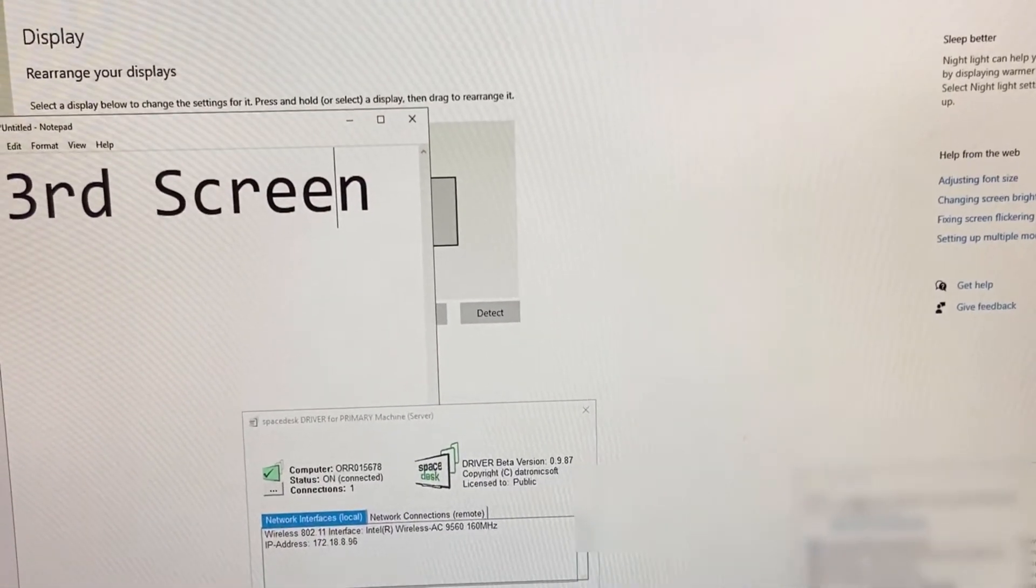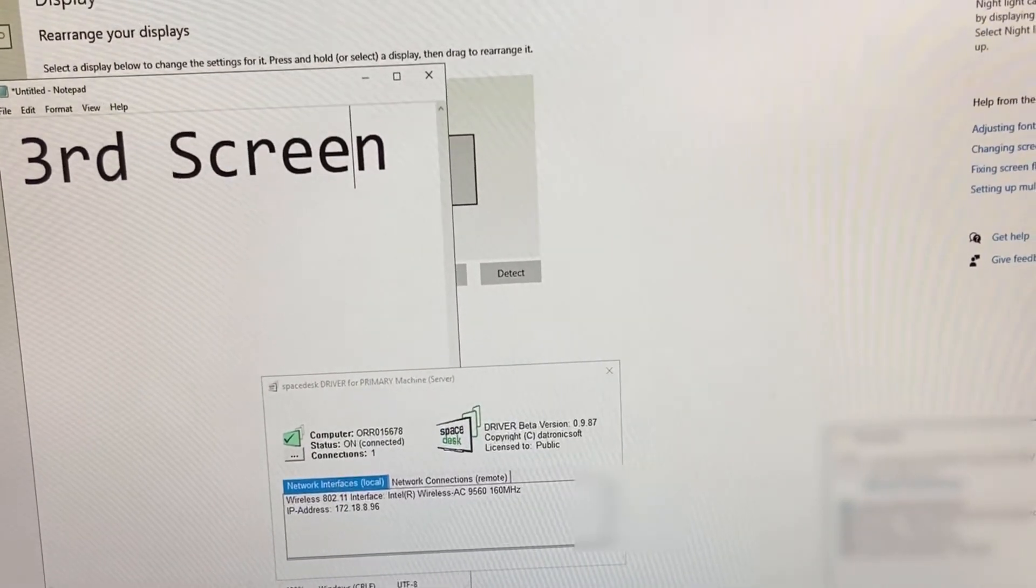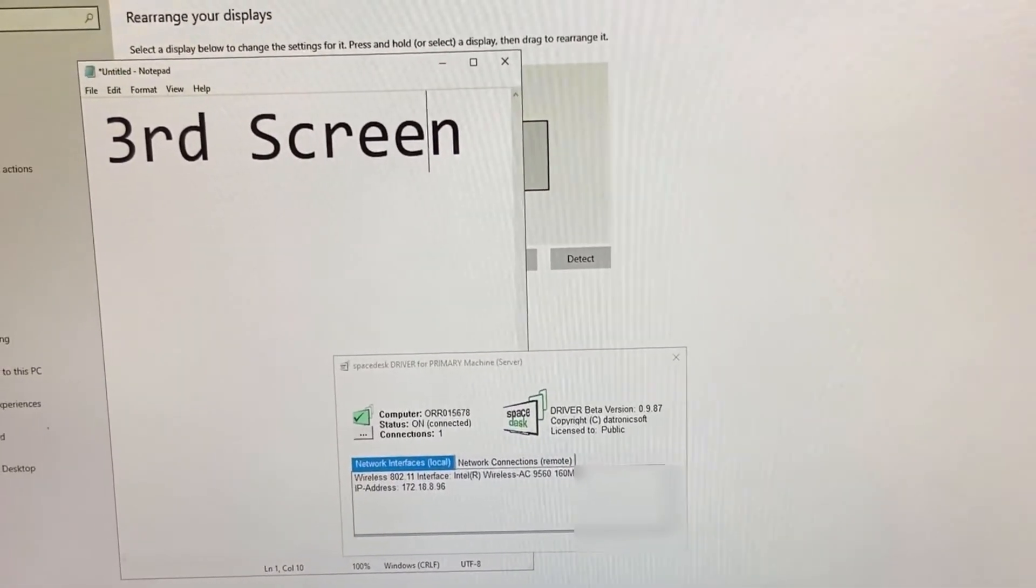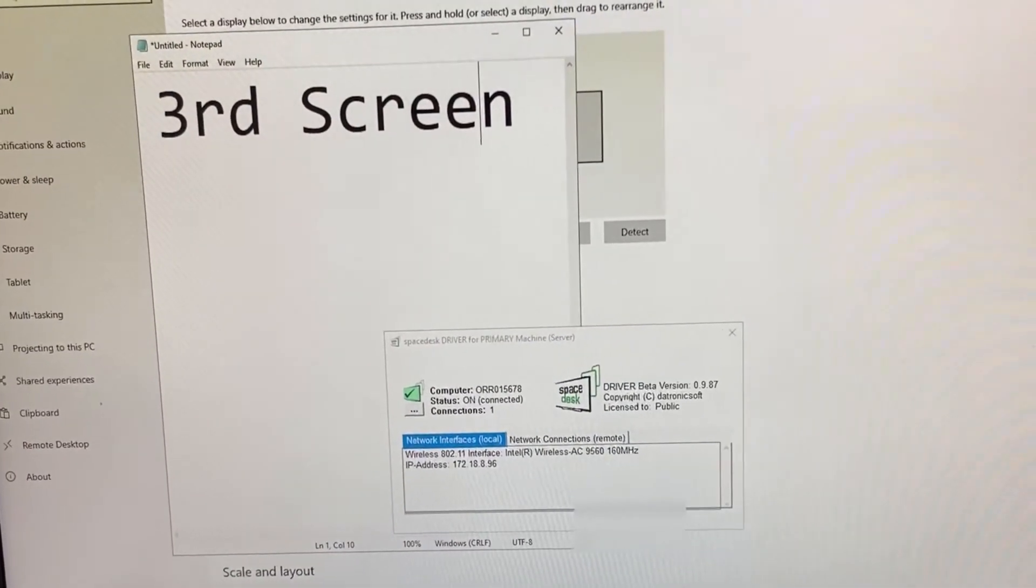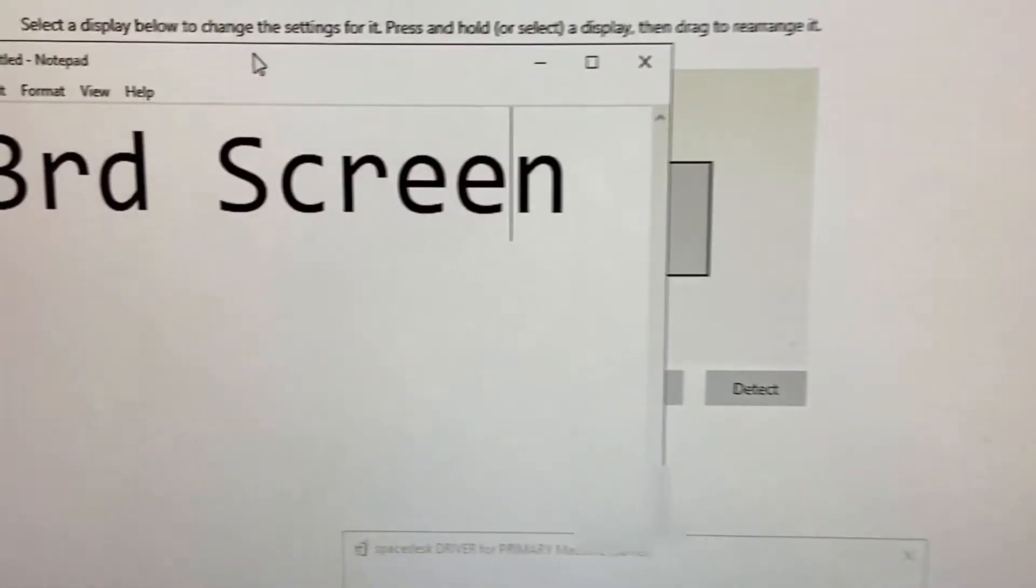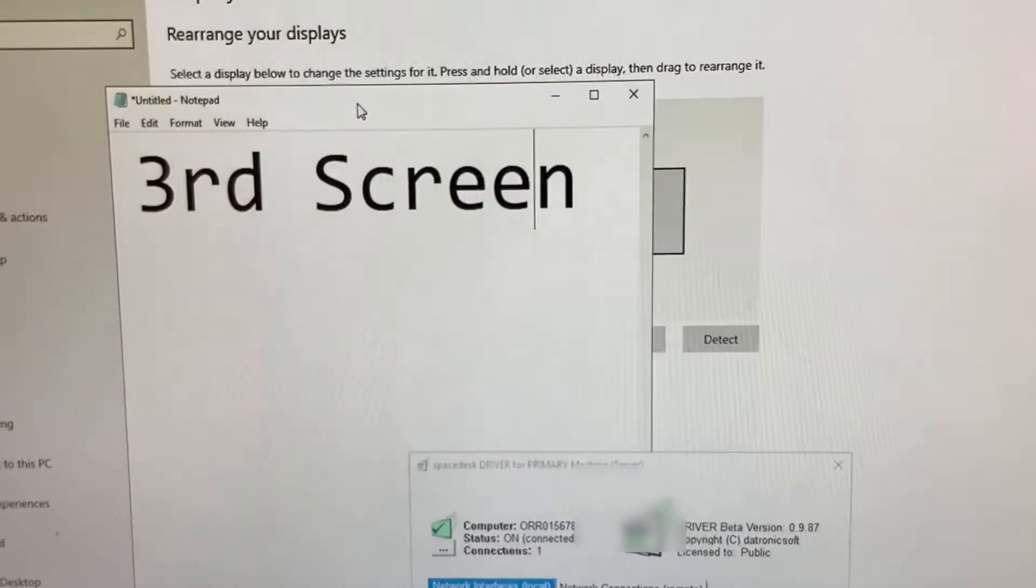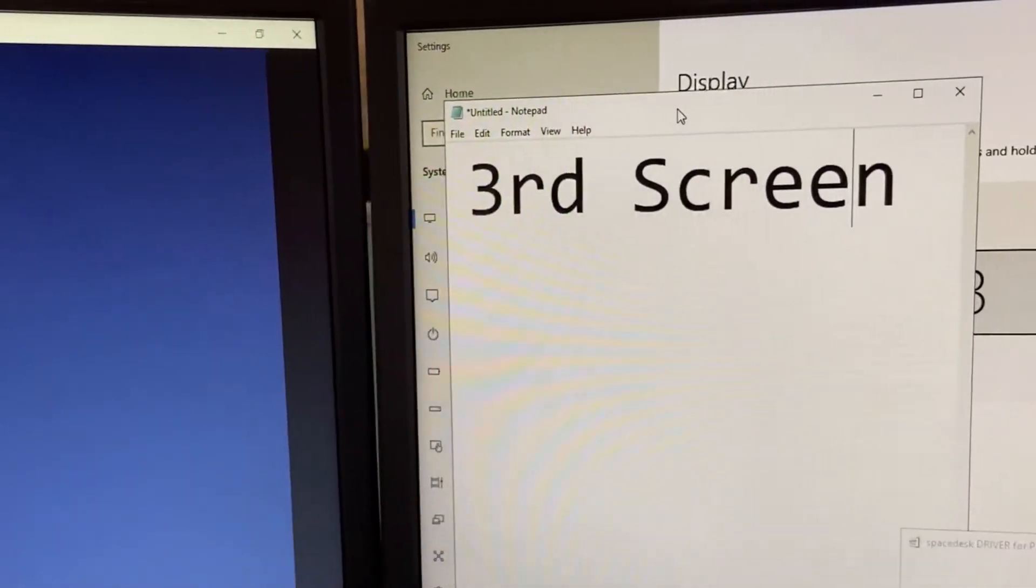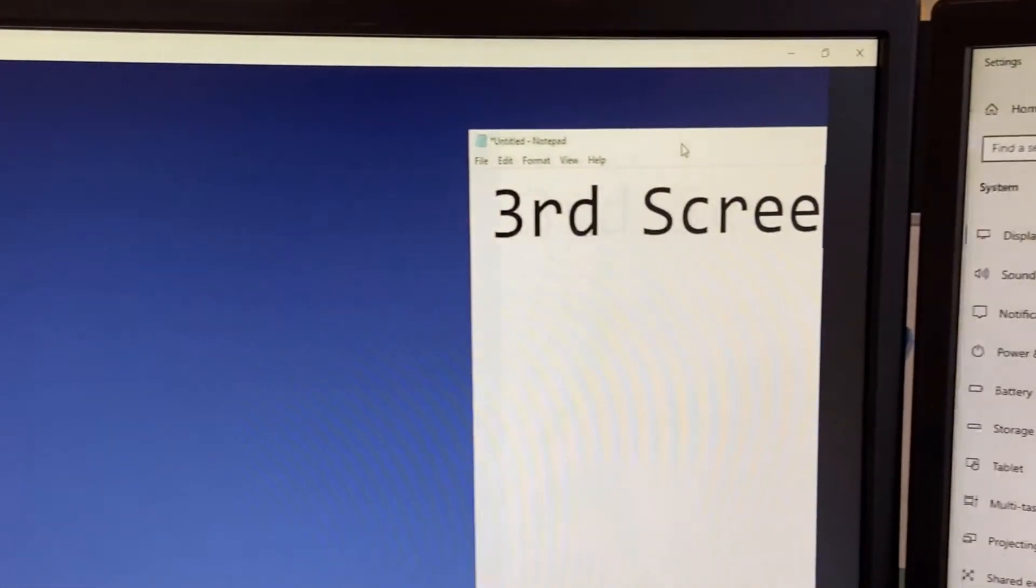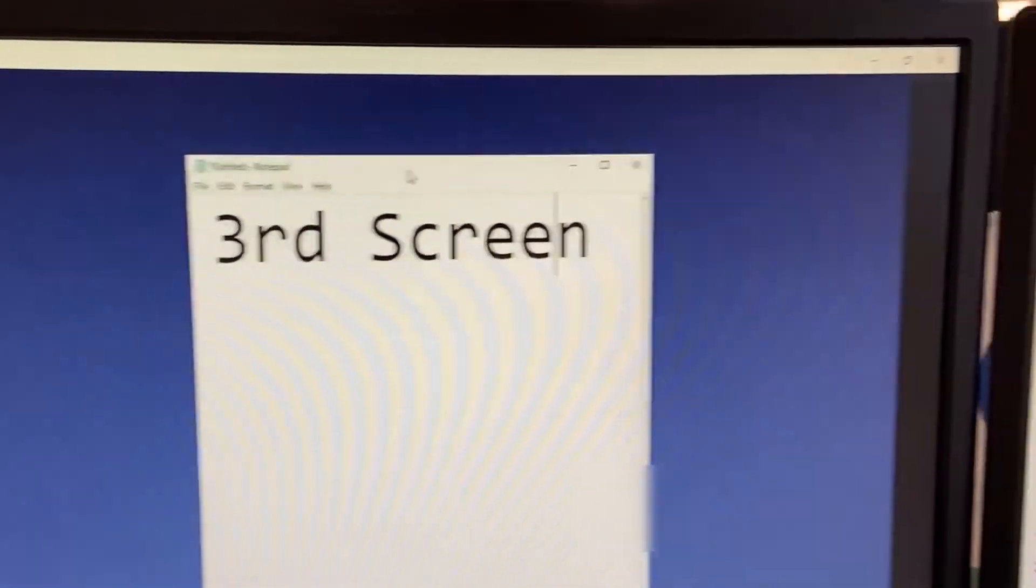Now I'm recording using my mobile phone so you can understand how it will work. As you can see, this is my main laptop which I'm using. There are two different physical screens connected, and this is my additional laptop which I'm using only to share the screen.